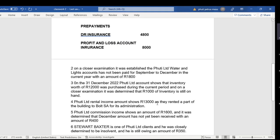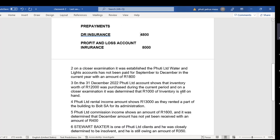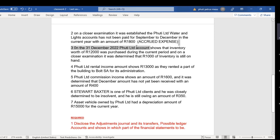Moving to transaction two: on closer examination it was established that Putty Limited's water and lights account has not yet been paid for September to December in the current year — an amount of 1,800 Rand. We identify this as an accrued expense. Everybody happy? Let's look at the recording part.